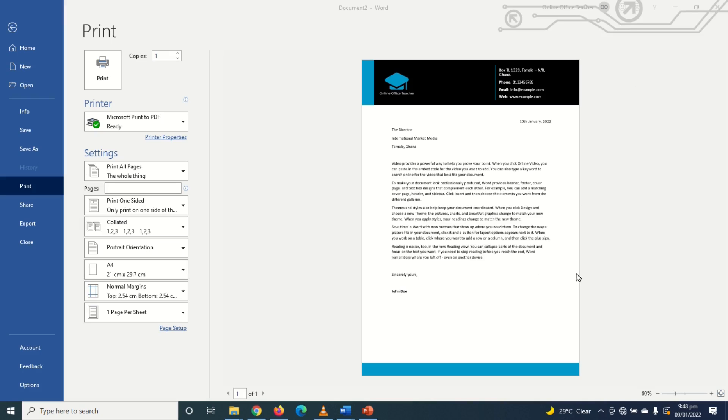Are you struggling to create a letterhead for your business? If the answer is yes then this video is for you because in it I'm going to show you how to create this beautiful letterhead in Word.